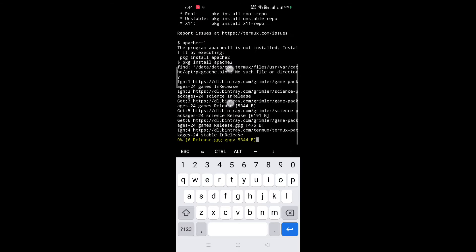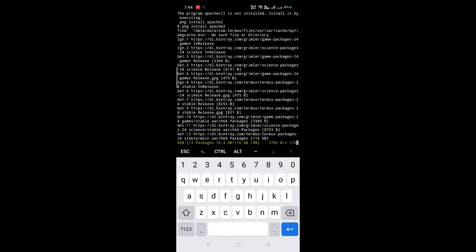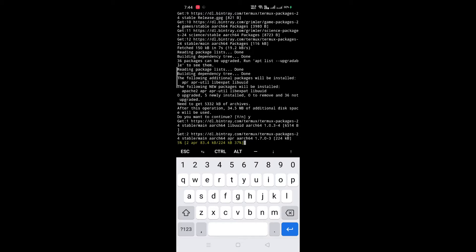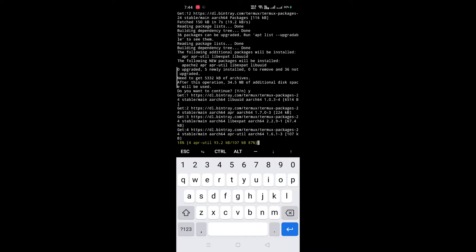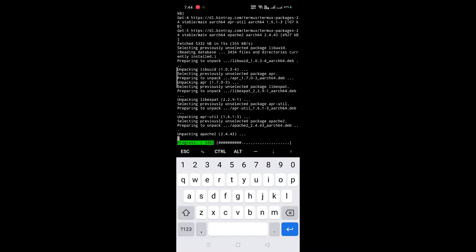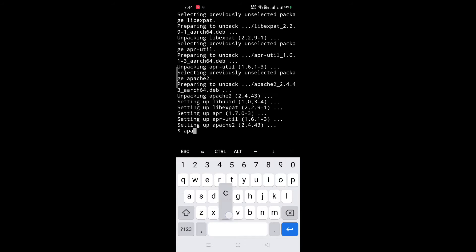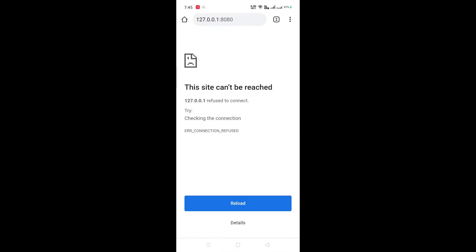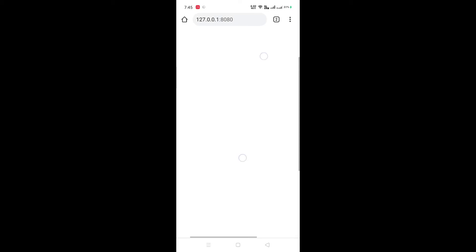We need to install Apache. For that, type 'pkg install apache2'. Now Apache is downloading. Now type 'apachectl' for starting Apache. Now Apache is running on your local host 127.0.0.1:8080. Let's check — okay, now it's working on our local host.